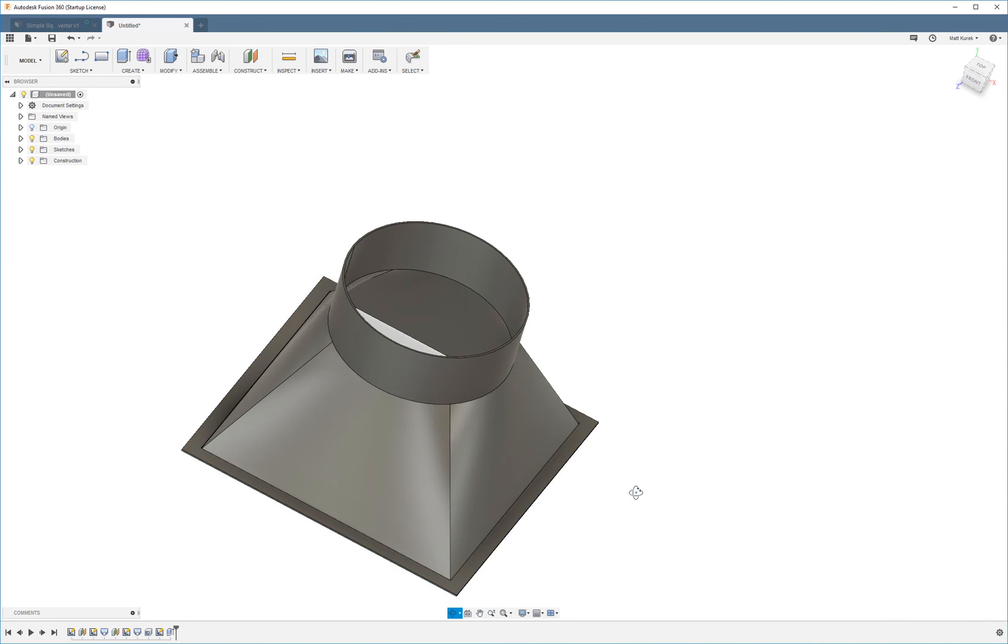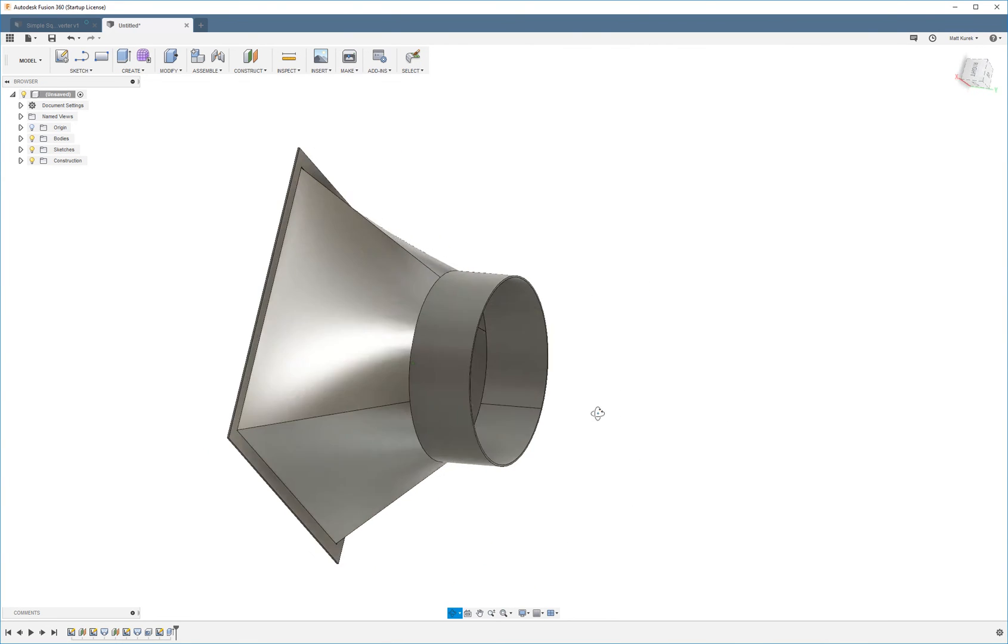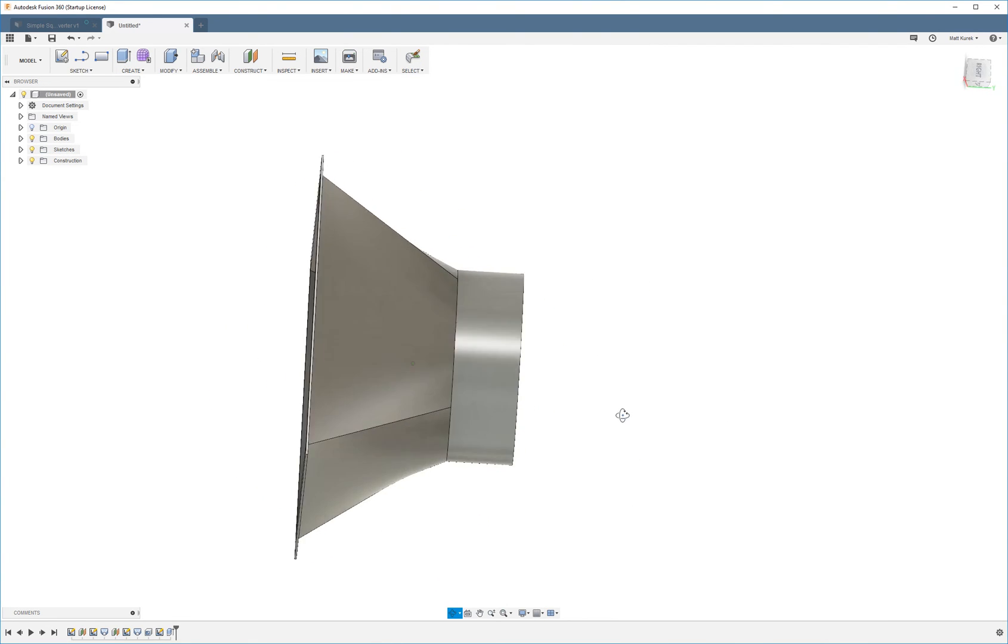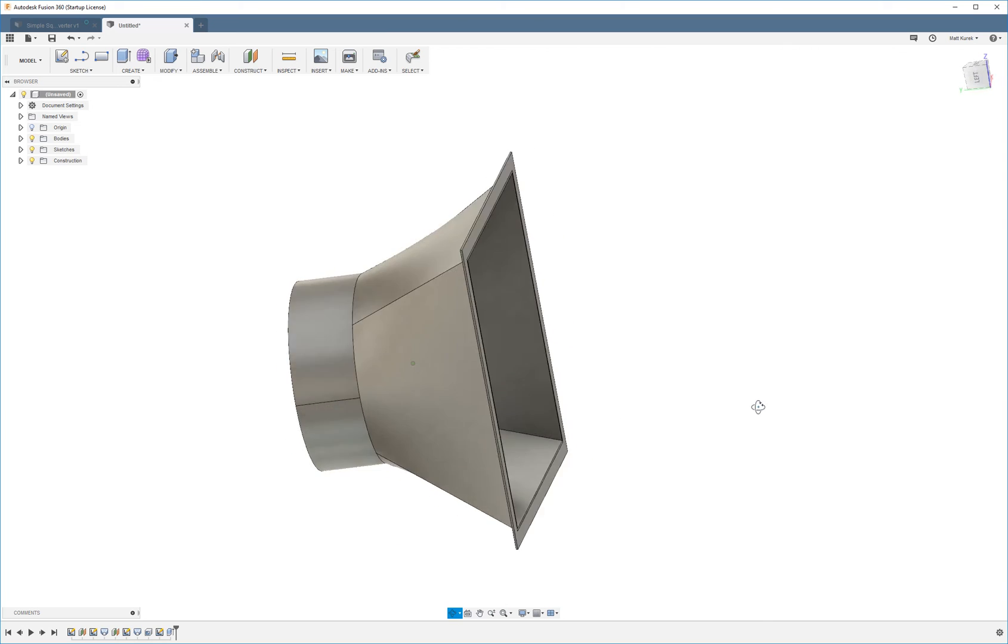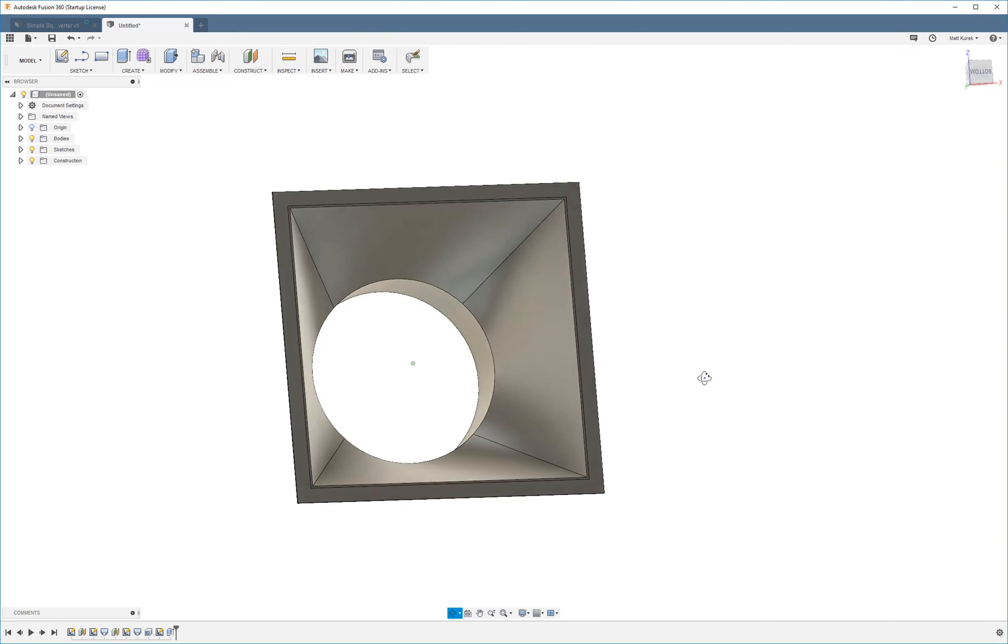And there you go. We have a simple air duct adapter for a circular duct to a square duct.